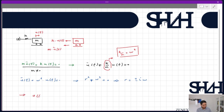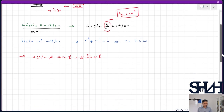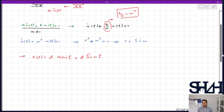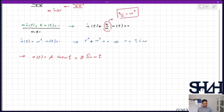The solution is u(t) = A·cos(ωt) + B·sin(ωt). This is the basic equation for this free vibration system, and we need two boundary conditions or initial values to solve for A and B.